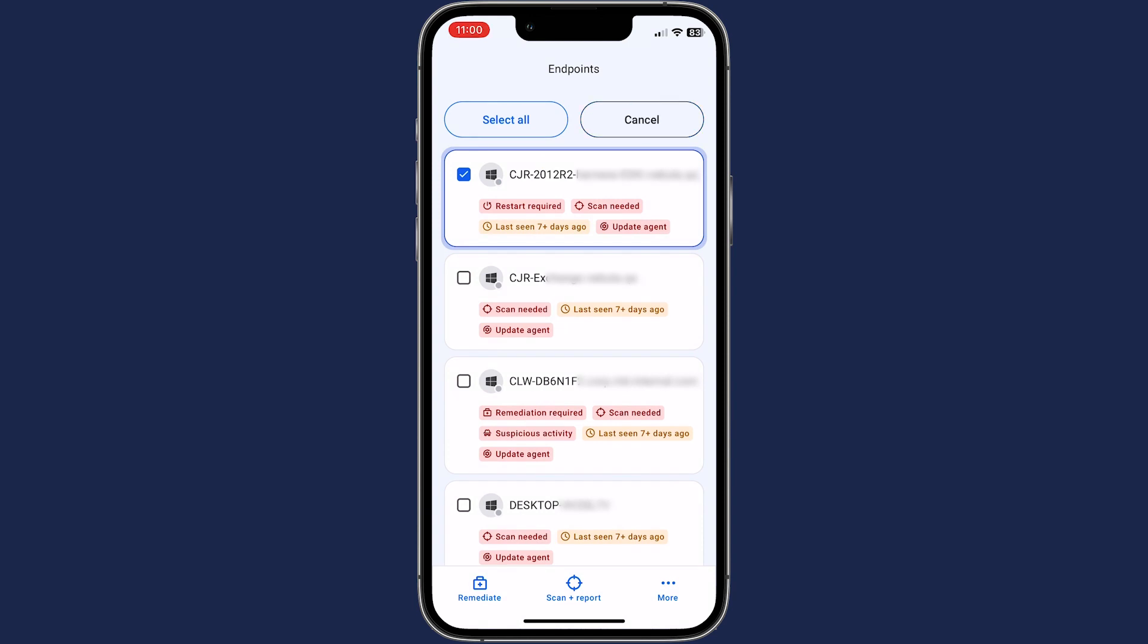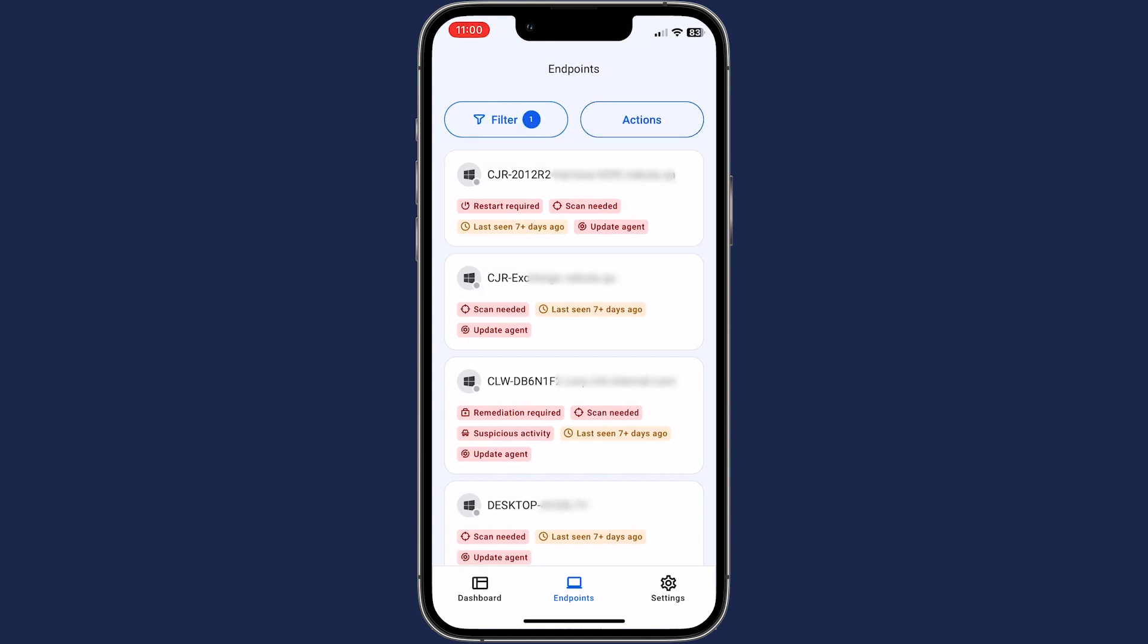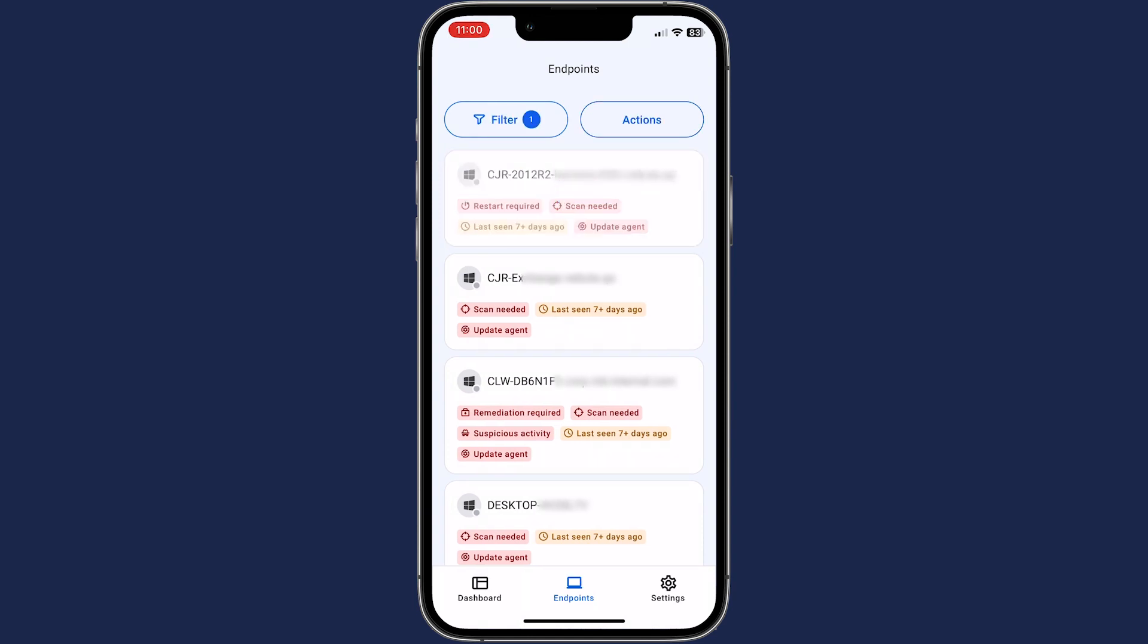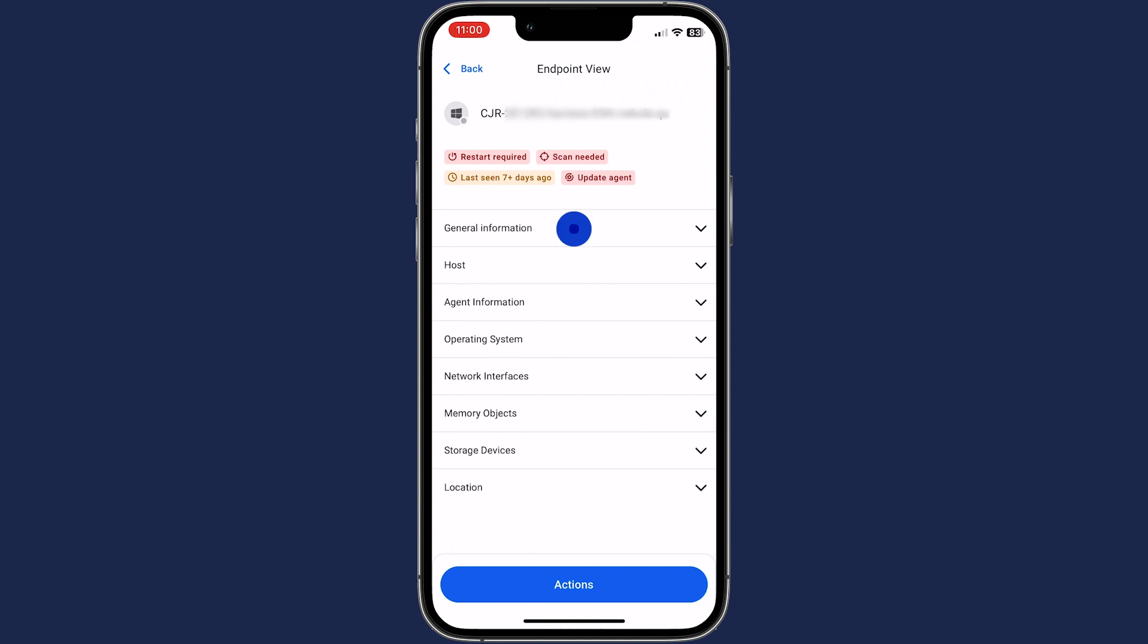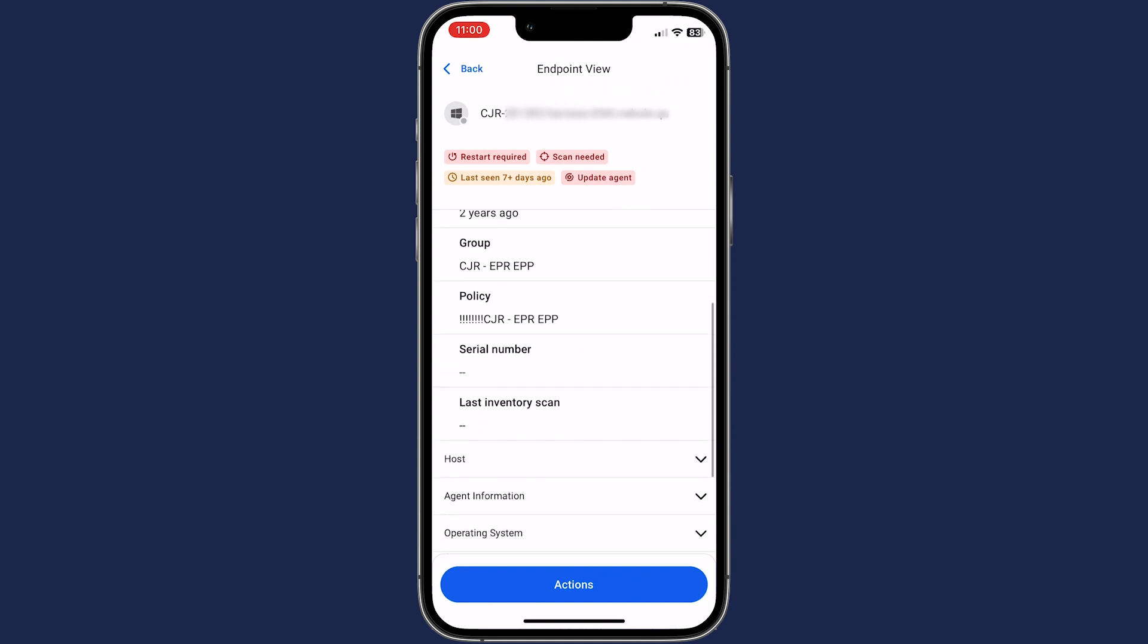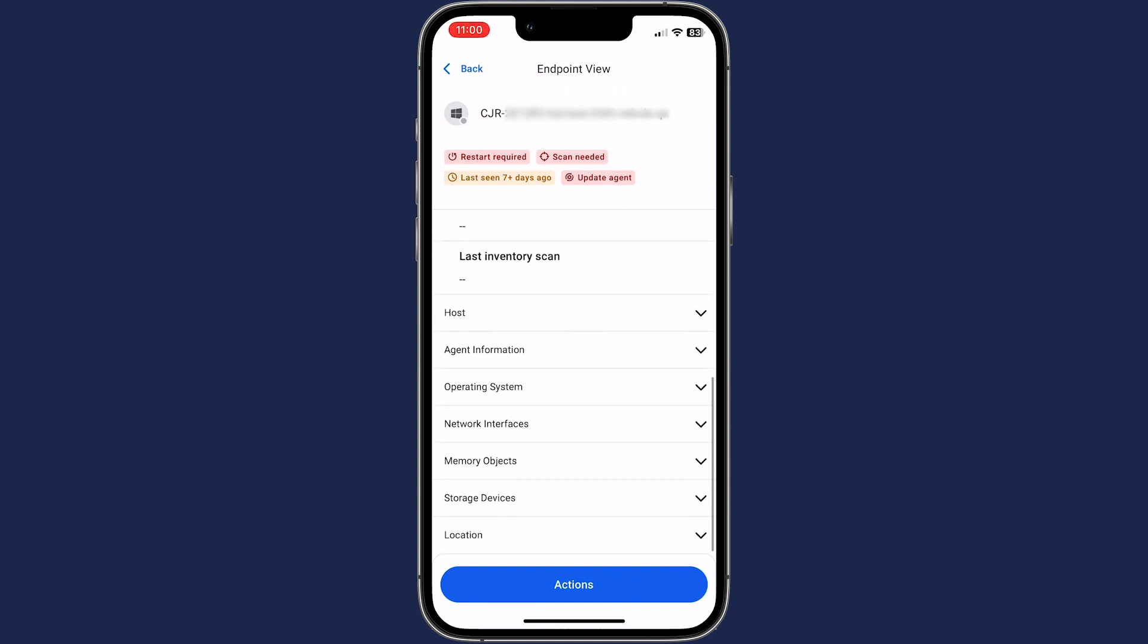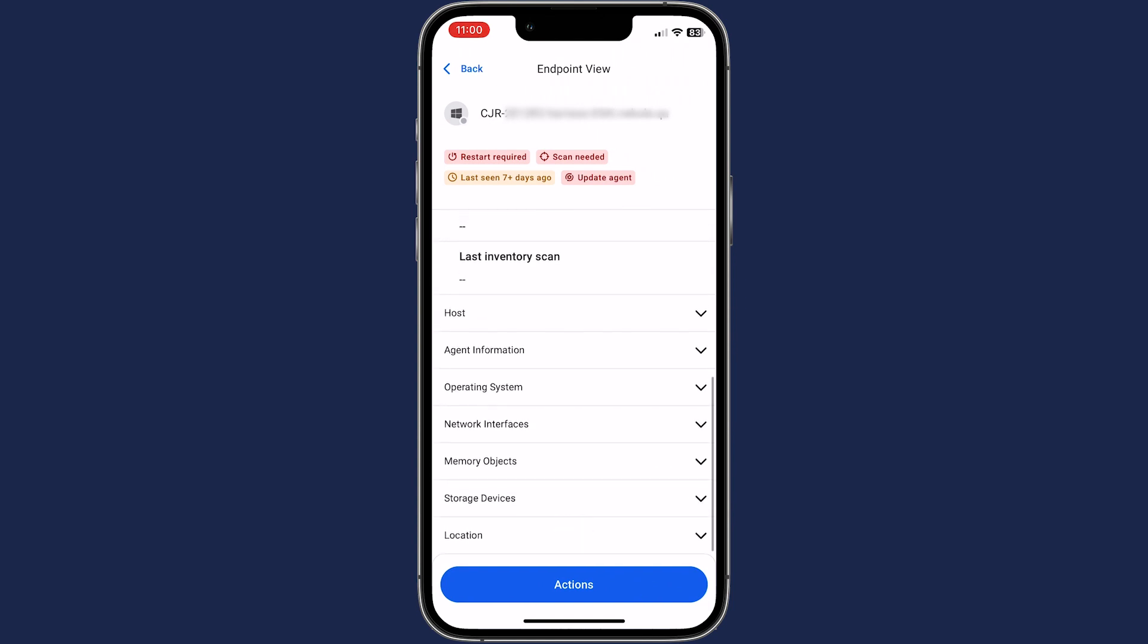To see more information about a particular endpoint, click on it. Expand each section to see those details, including the device's location.